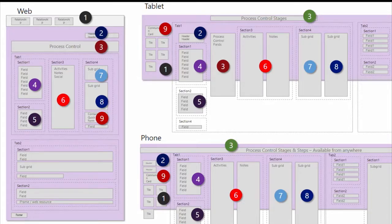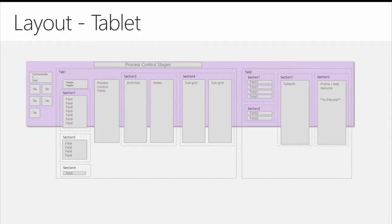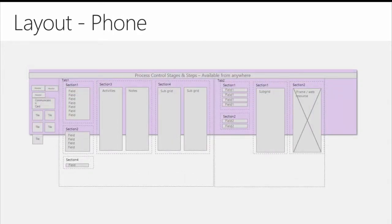The same principle applies on the phone application, though it's a little different in that the headers are usually right above the communication card and the process bar is a little more toward the top. The key thing to remember for the phone application is that each column on the phone represents one screen — or one swipe when you're moving through. So you do want to take that into consideration as you're designing elements on your forms.